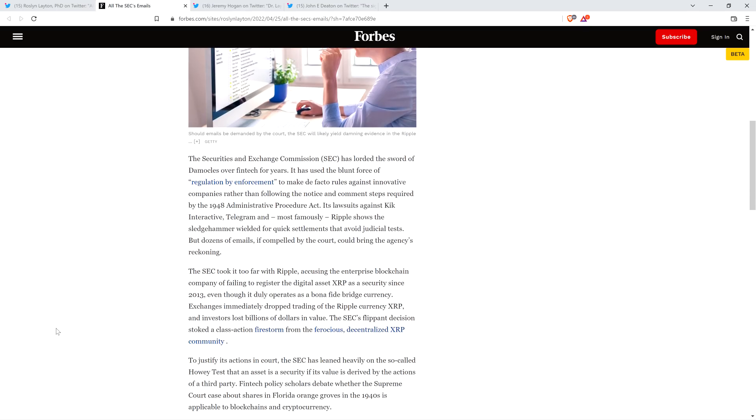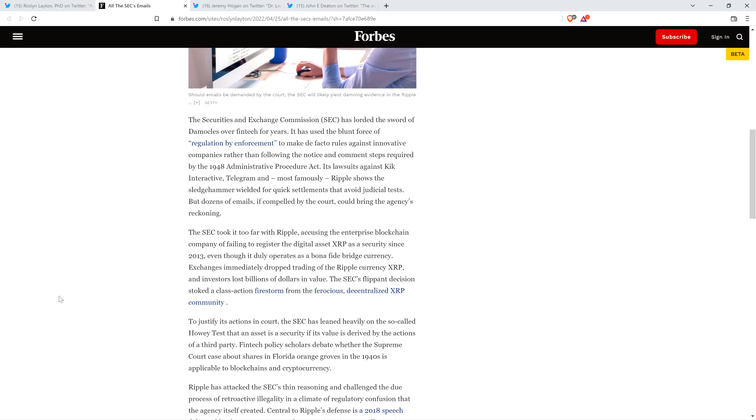In we go. The Securities and Exchange Commission has lorded the Sword of Damocles over fintech for years. It has used the blunt force of regulation by enforcement to make de facto rules against innovative companies. Its lawsuits against Kick Interactive, Telegram, and most famously Ripple shows the sledgehammer wielded for quick settlements that avoid judicial tests. But dozens of emails, if compelled by the court, could bring the agency's reckoning. Folks, just pause. This is exactly why we're never going to see those damn emails.